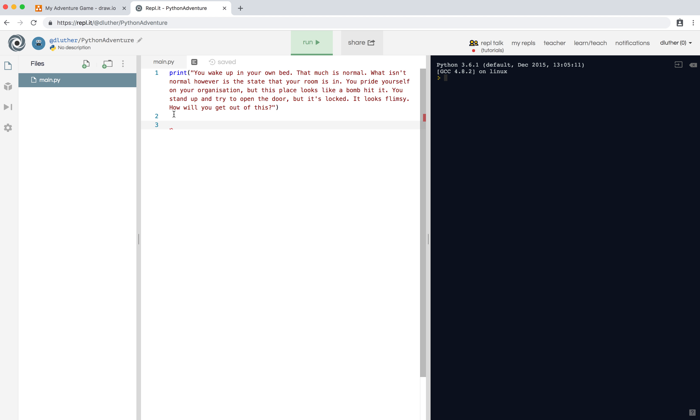We have this description of our room and obviously we need to put in some puzzles. As it says, the door is locked - how are you going to get out? So one thing we can do is ask the user how